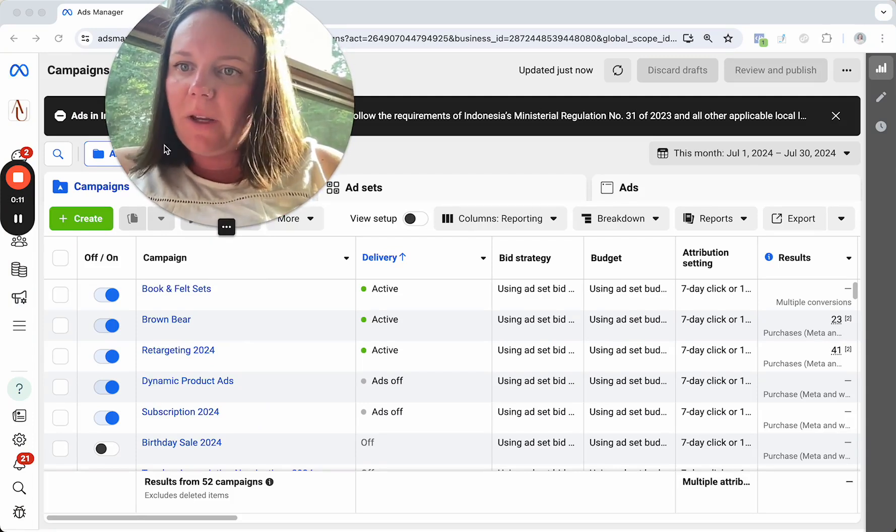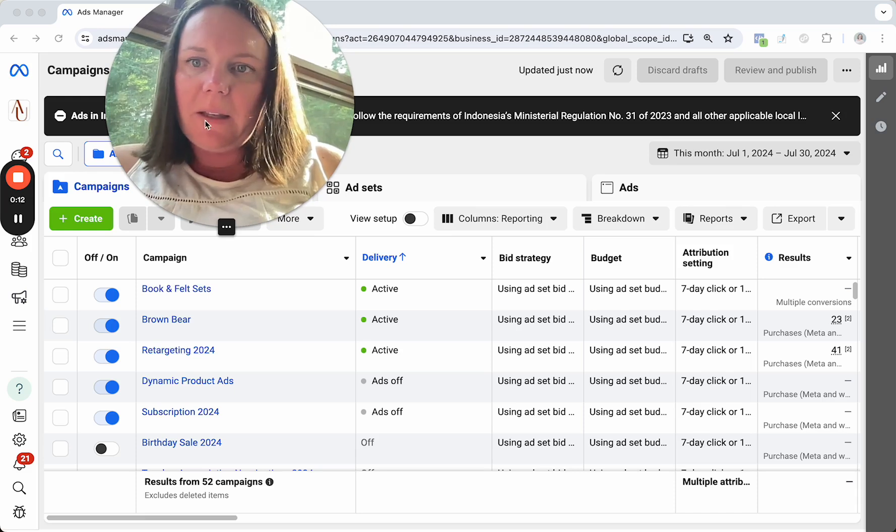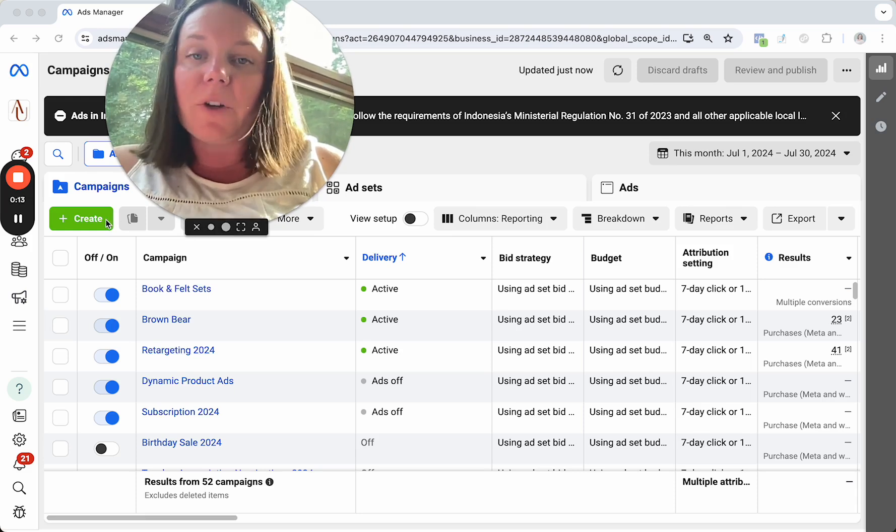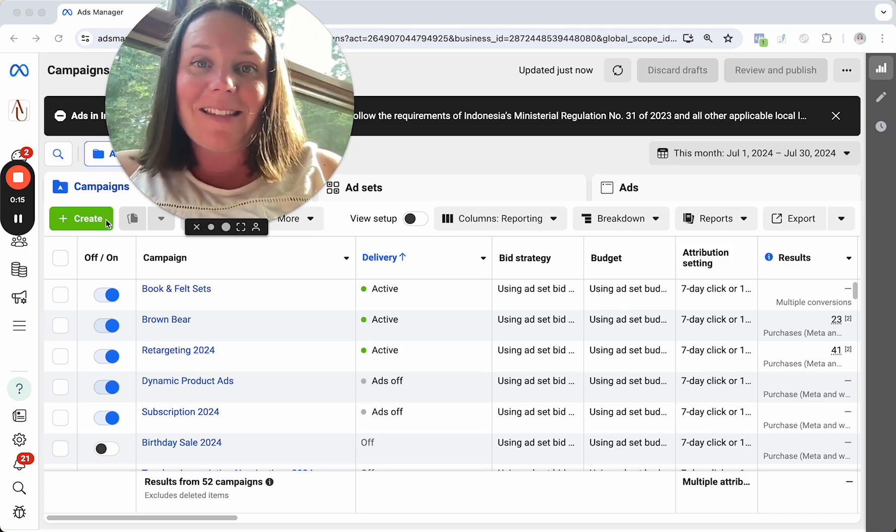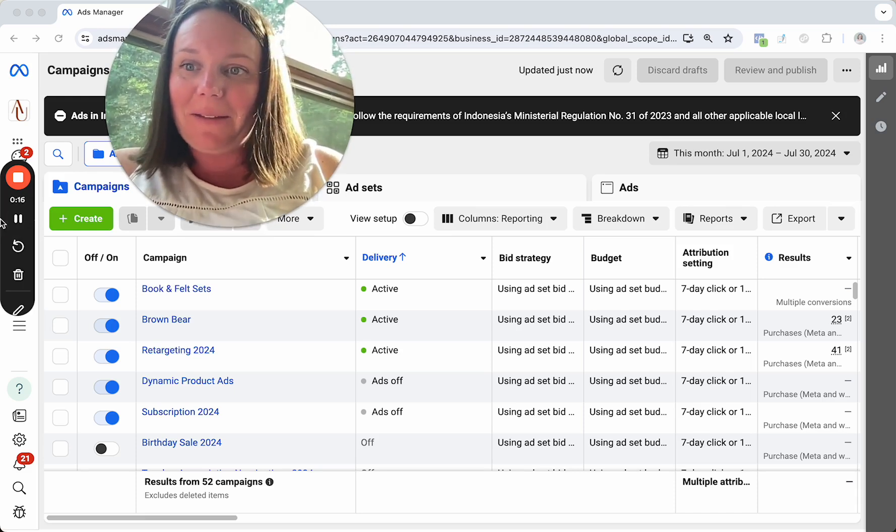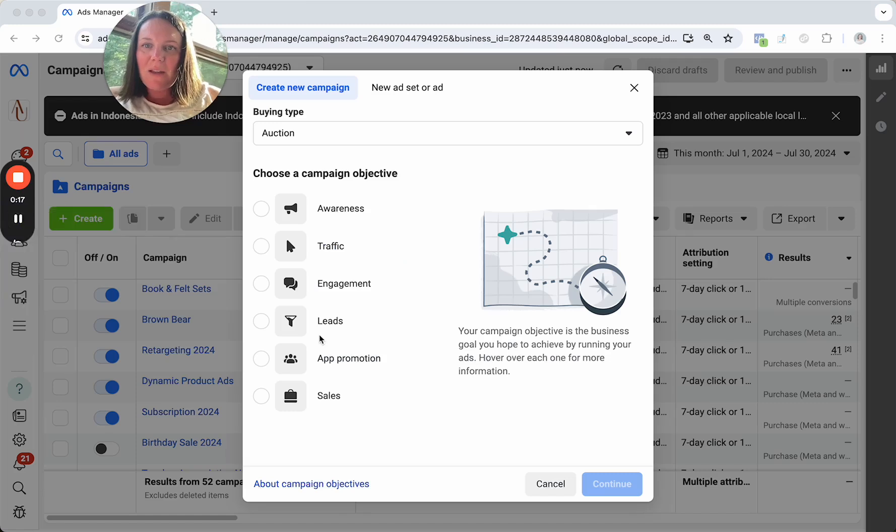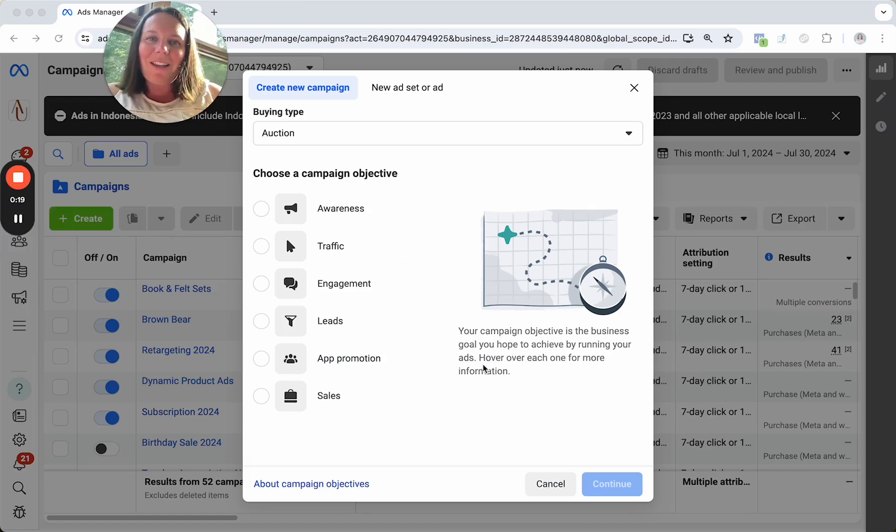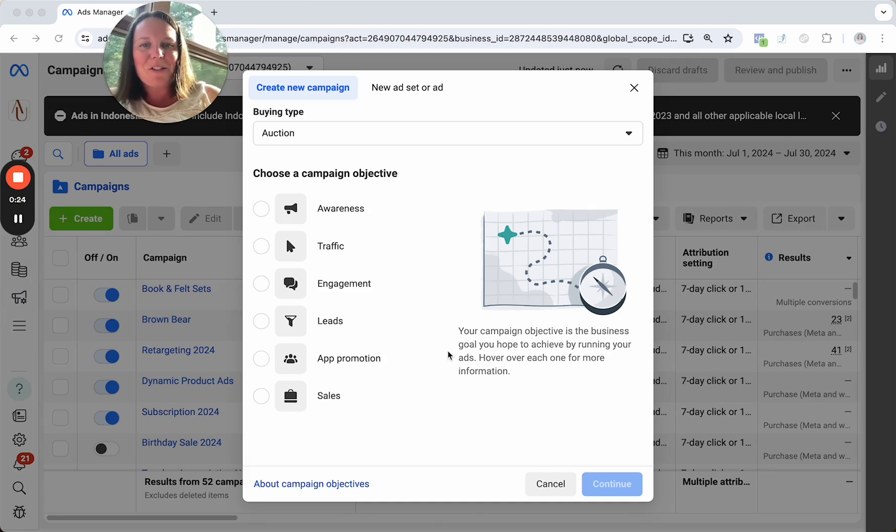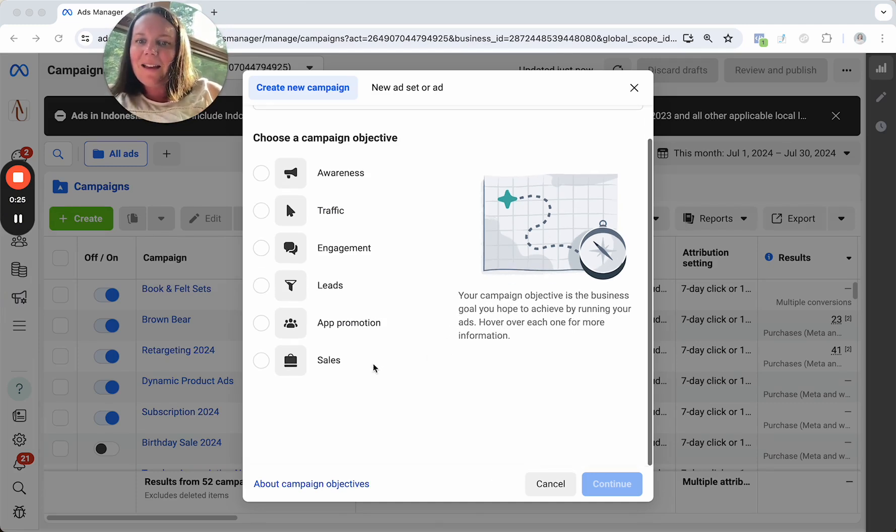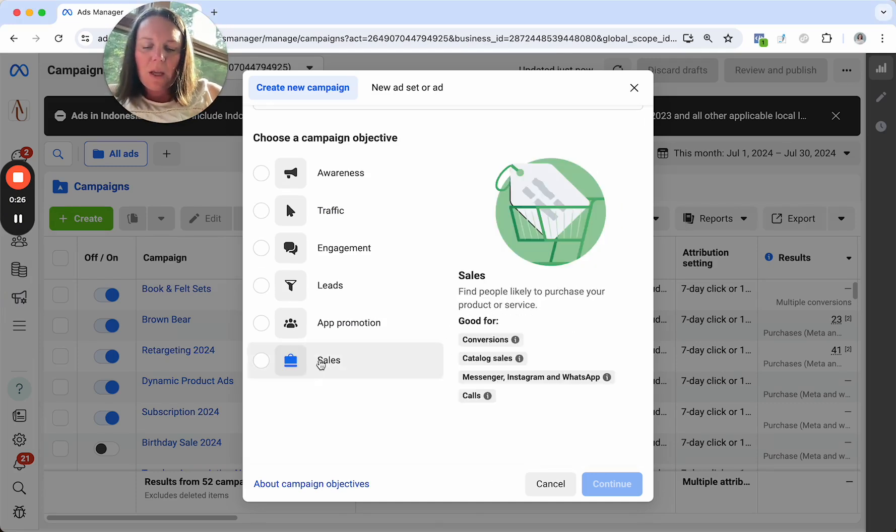All right, so here we are within Ads Manager. The first thing you're going to do is go ahead and set up a sales campaign. But first, in case we haven't met, hi, I'm Jenny, CEO here at Ads Uncorked. We grow Shopify stores to seven figures every single year with Facebook and Instagram ads. Let's dive in.